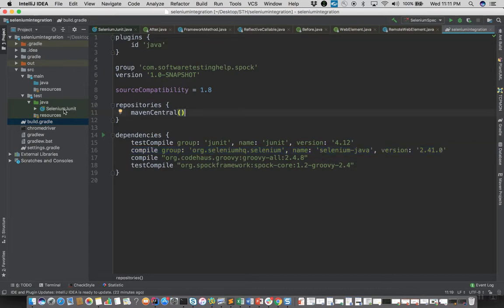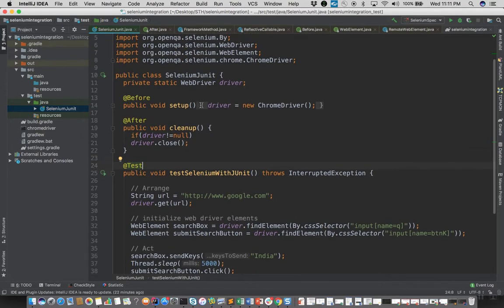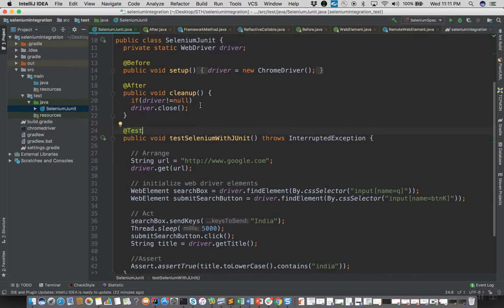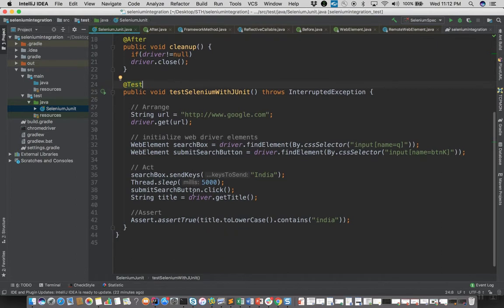Let's first try to understand what our test will do. So this is a simple test to illustrate Selenium using JUnit. We'll visit the Google homepage and we'll enter a search query and hit the search button, and as part of assertion we will assert that the title of the resultant search page contains the search query that we searched for.